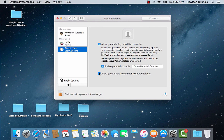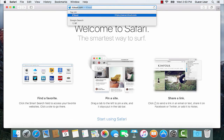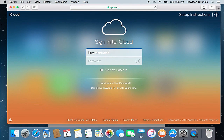After your guest finishes using your Mac and logs off, his or her created files will be automatically deleted. The guest account feature also helps find your Mac if you have lost it, using the Find My Mac function of iCloud.